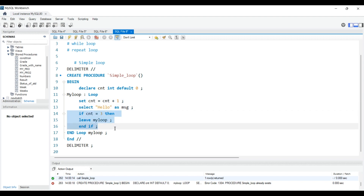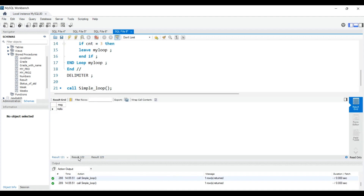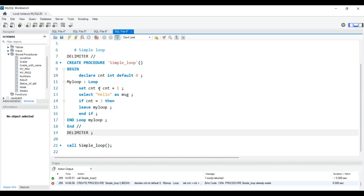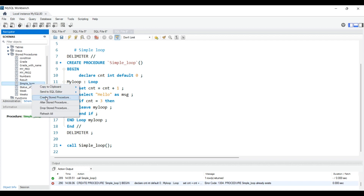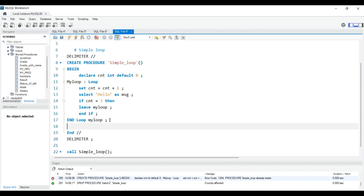Now let's execute this. I'll call it: CALL simple_loop; — hit Control+Enter. You can see it got executed three times. If you want to add a completion message at the end, you need to edit the loop. Let me drop this procedure and rewrite it. After ending our loop, you can add one more command: SELECT 'Completed' AS message. This is optional — that's why I didn't show it earlier.